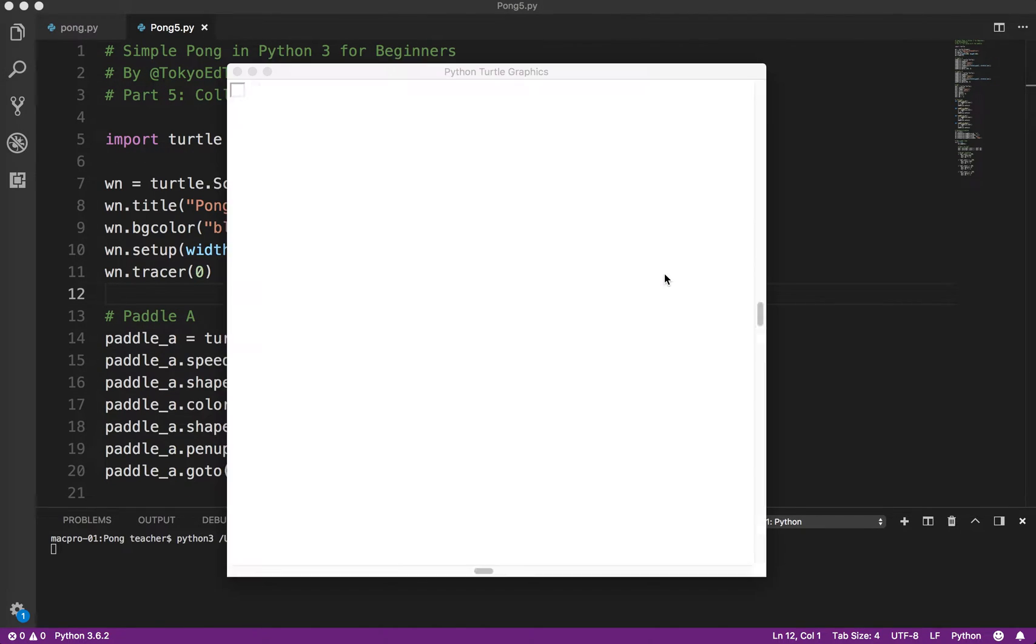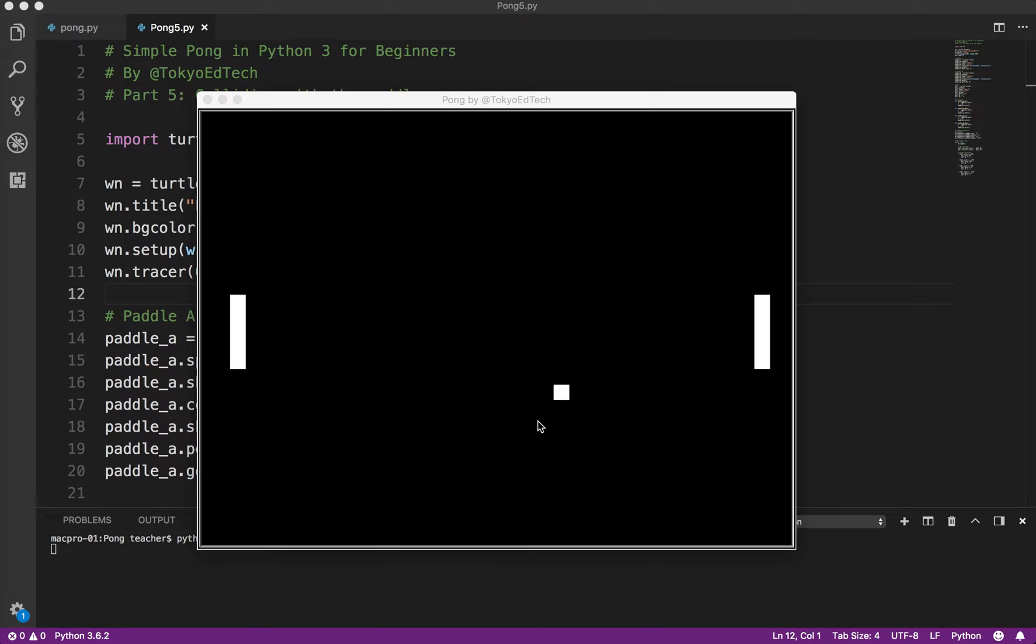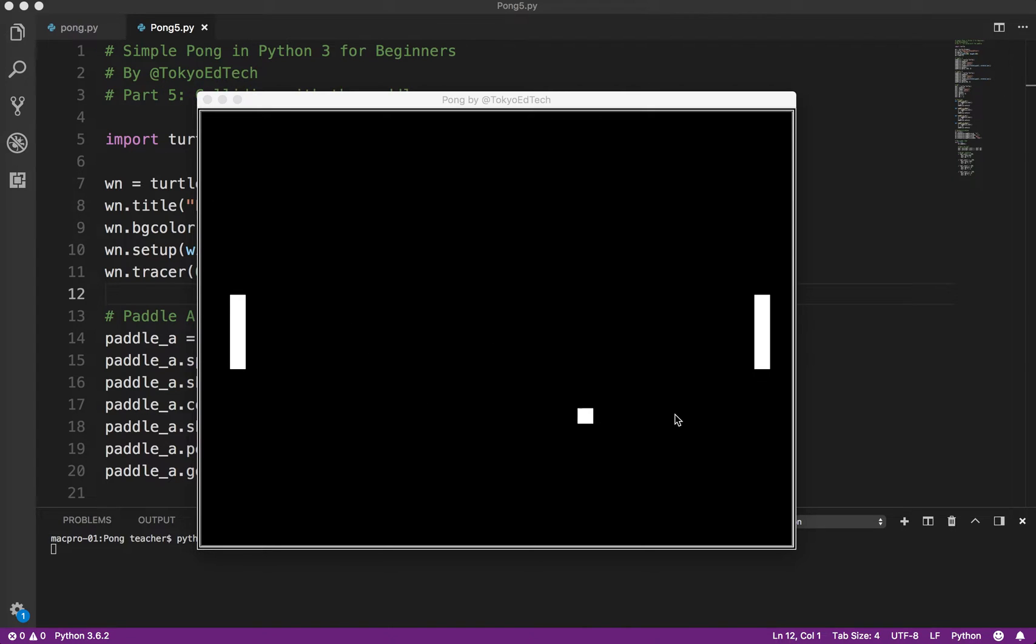Let's see what we have so far. We've got our ball bouncing off the top of the screen. And at the edge of the screen, it goes back to the center, which is what we want. So what we've got to do is make it so that when it touches the paddles, it will reverse.